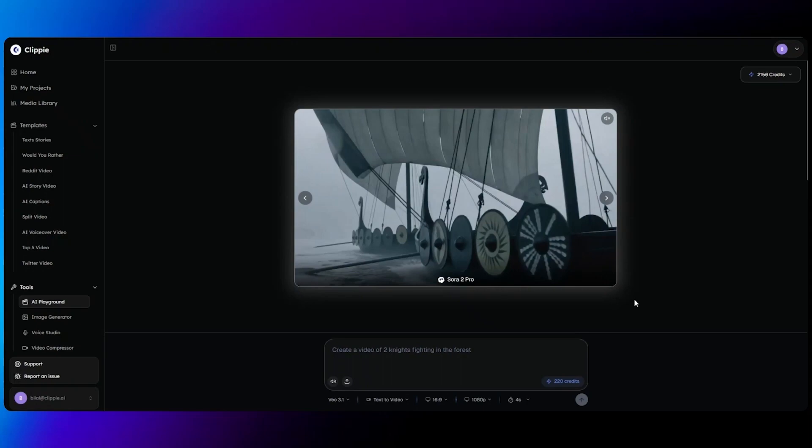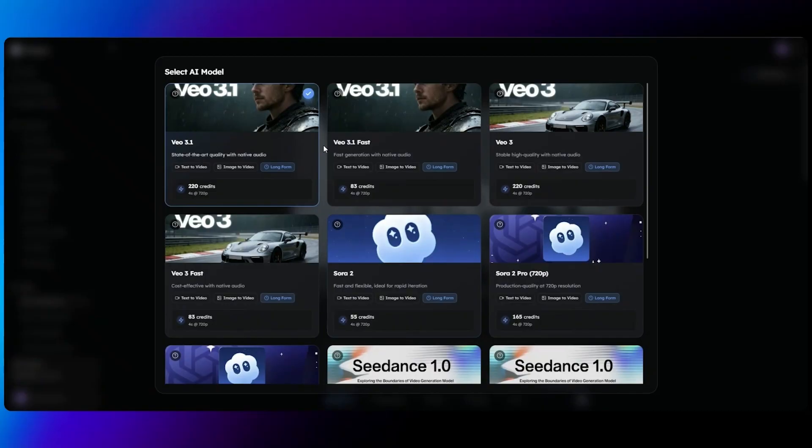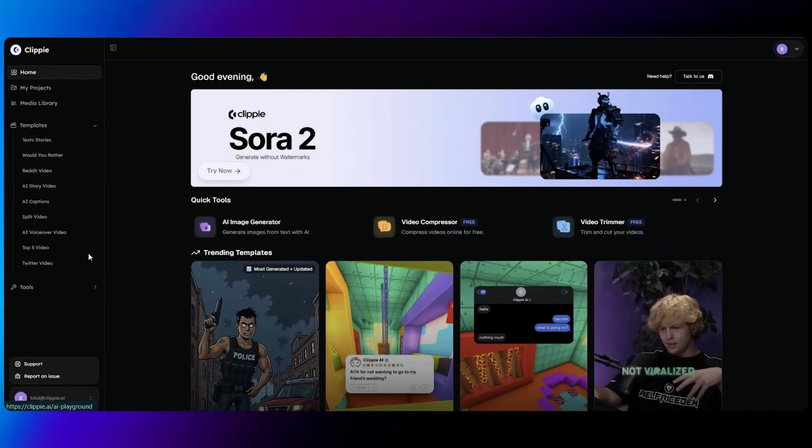In this video I'm going to be showing you how to use our AI playground and take you through the VO 3.1 models that we've added into Clippy AI.